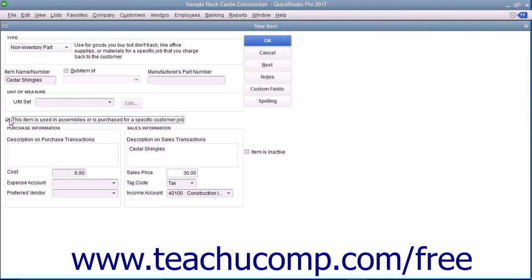If checked, the fields available will be the same fields shown when creating inventory part items.